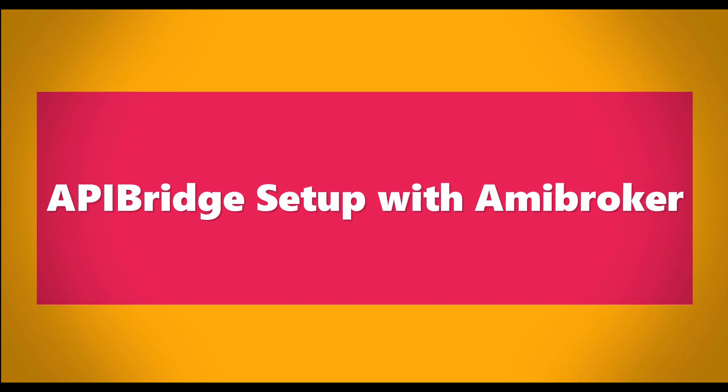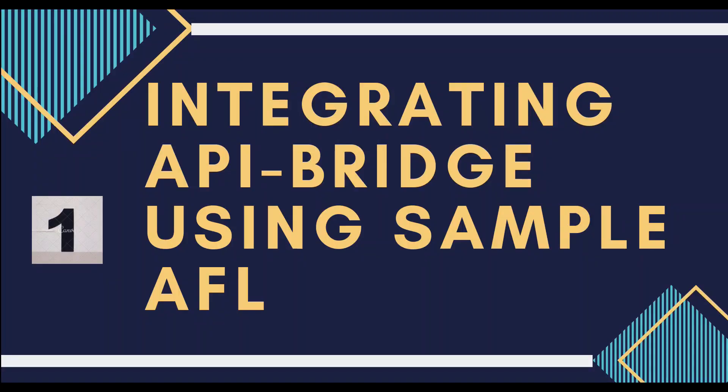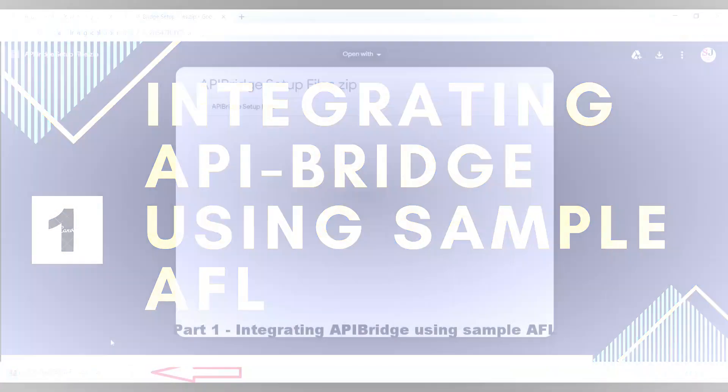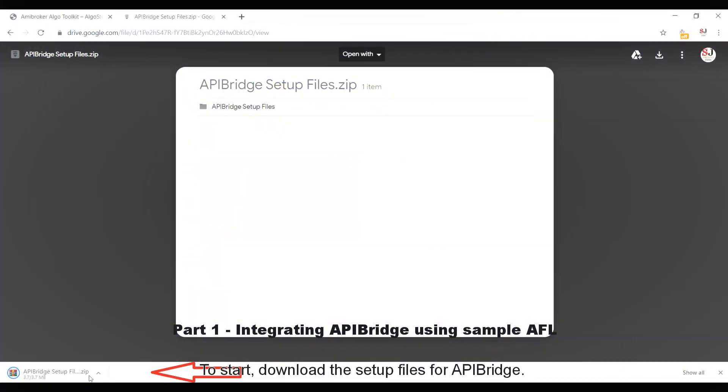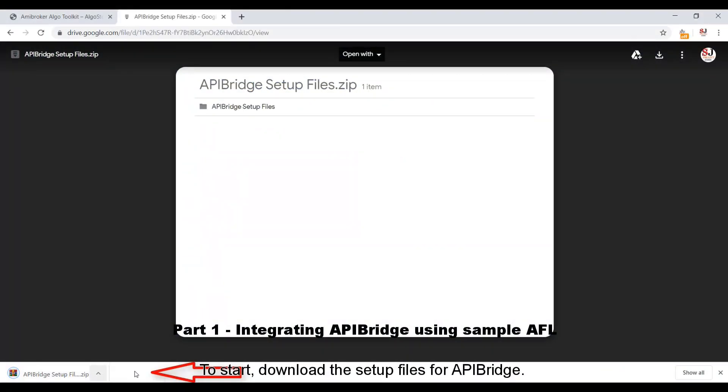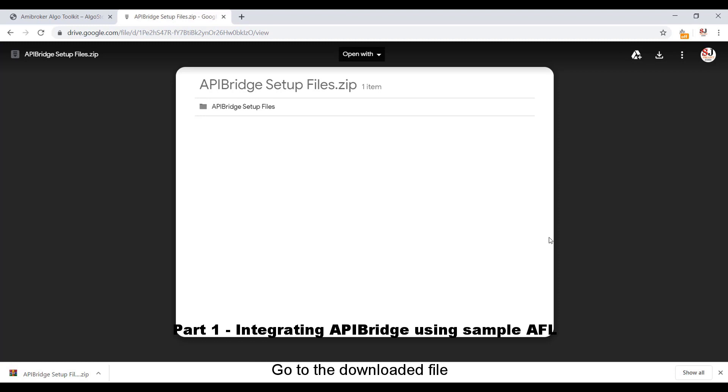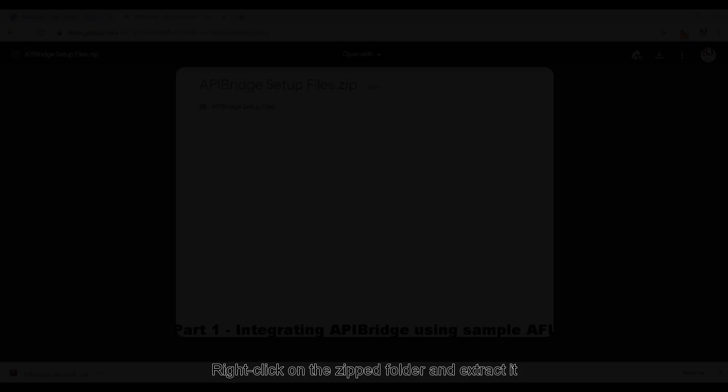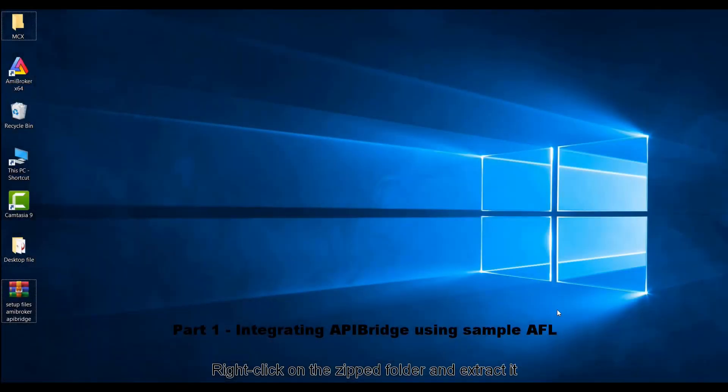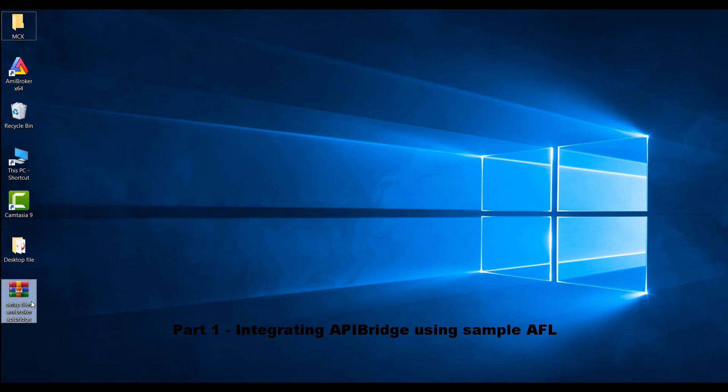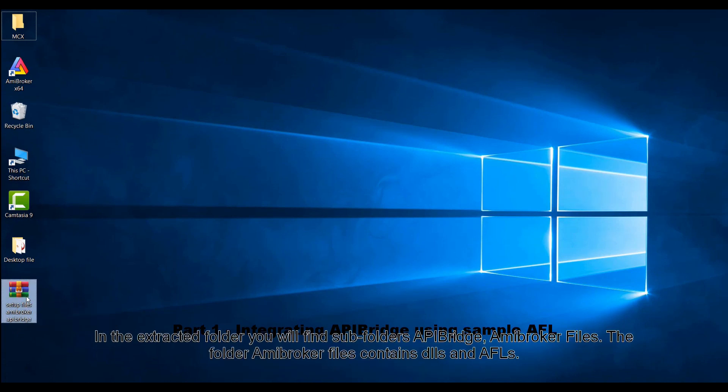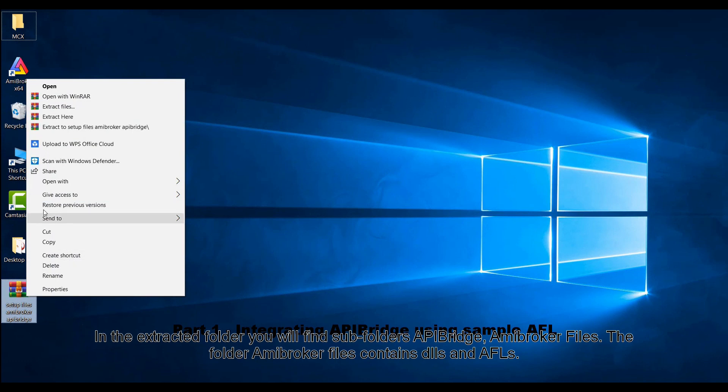To start, download the setup files for APIBridge. Go to the downloaded file, right-click on the zipped folder and extract it.